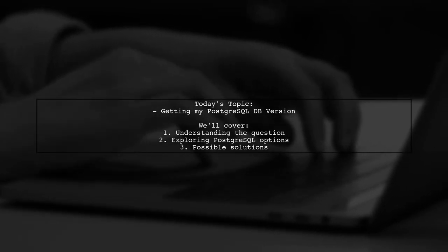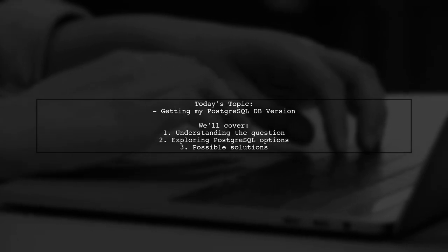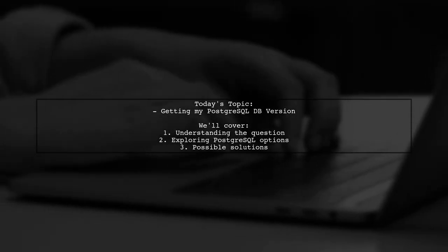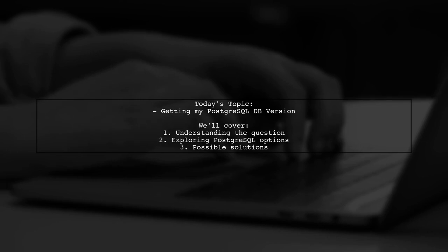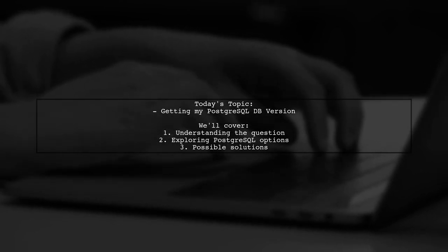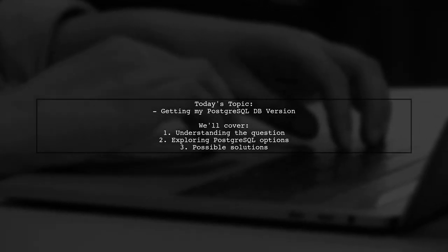They mentioned trying the SelectVersion command, but that only returns the literal version of PostgreSQL, not a user-defined version. Let's explore this intriguing question together.